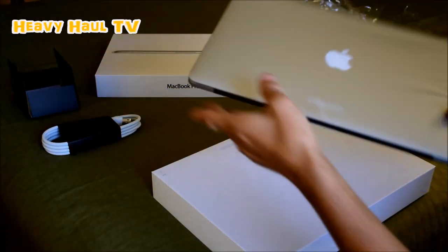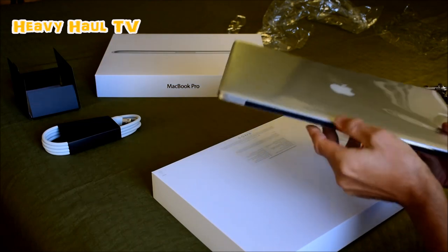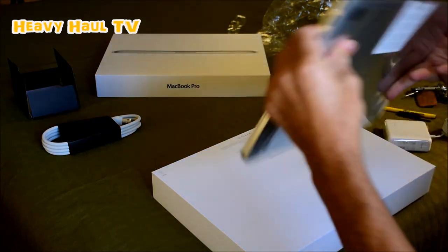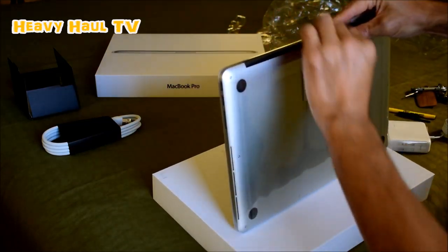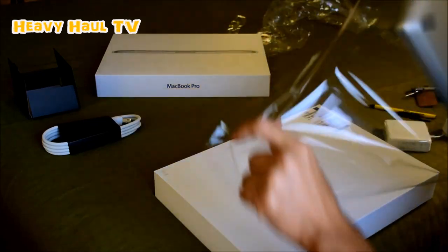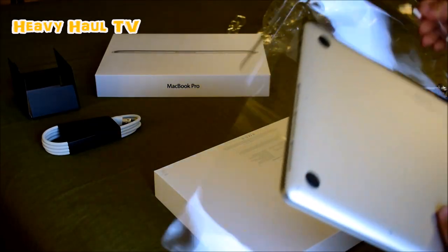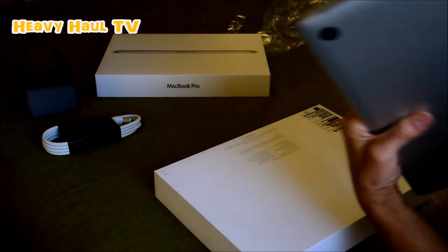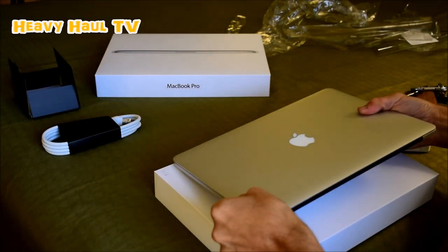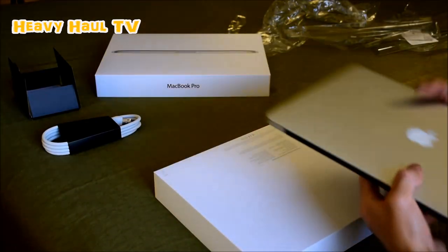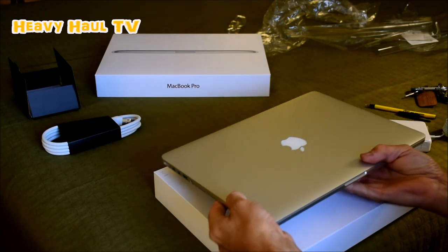This is an i7 model, it's just a 2.2 gigahertz but it can burst up to I think 3.6.